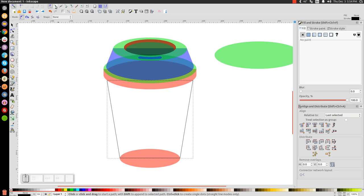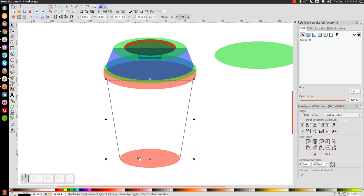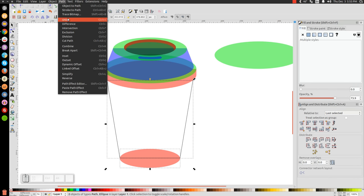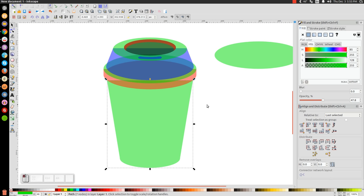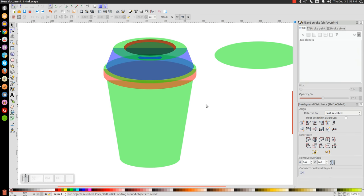Turn off the Snap to Paths. Click the arrow, go back to our arrow tool. Hold Shift, click on the oval, and go to Path, Union. Turn that green and send that to the bottom — Lower Selection to the bottom. Now we have the outline drawn. We just need to color this in using Gradient.